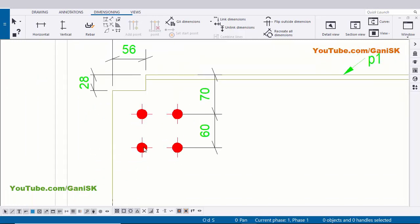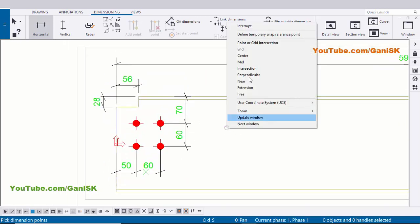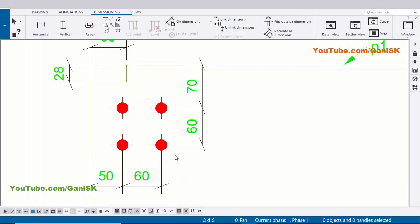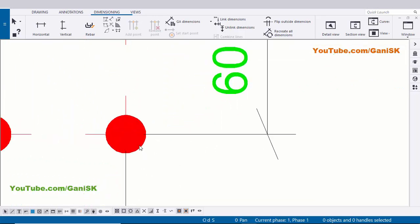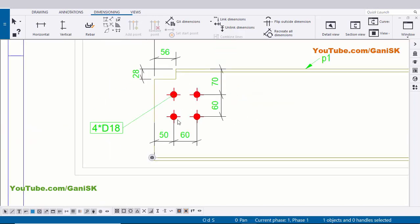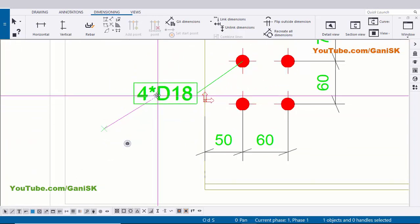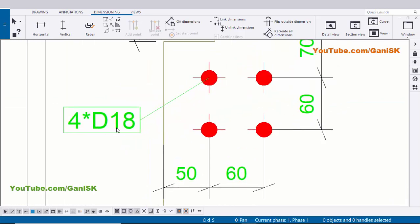Similarly we are going to create a horizontal dimension also. Select this option Horizontal and pick the first point and pick the next point, then the next point here, and press the scroll button to place the dimension. Now we are going to create hole part mark here - select this hole, zoom in and click on this hole, right click on mouse, Add Mark and Apply. You can see now we have hole size: 4 D18. 4 indicates the number of holes, D indicates the diameter, and 18 is the hole size.